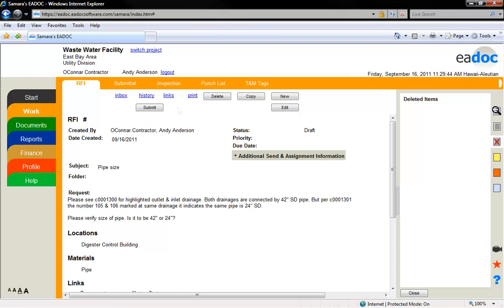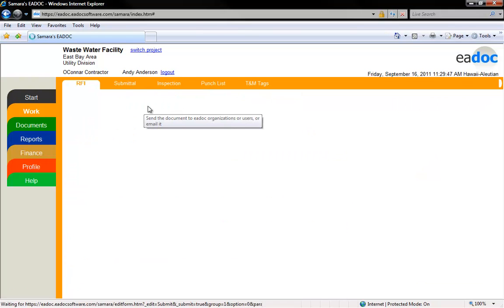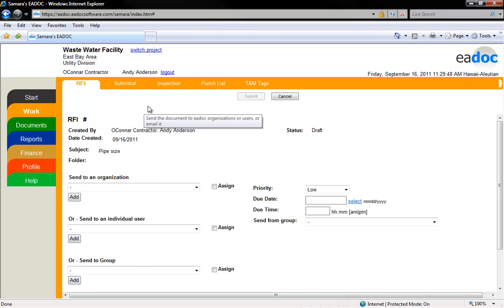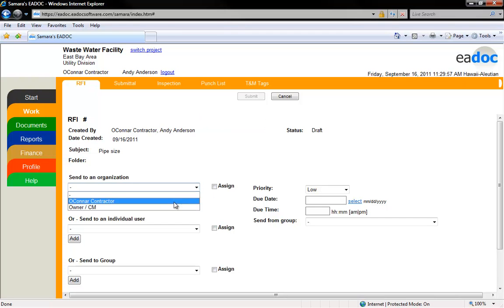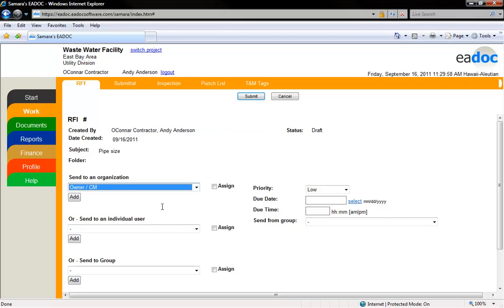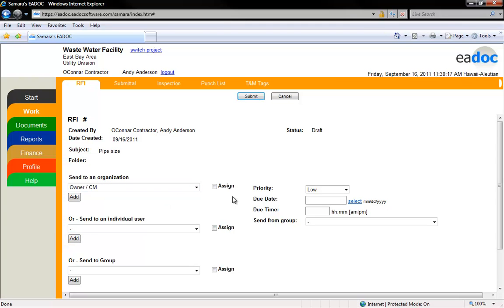To send your RFI to other users, click the Submit button. eDoc will take you to a different screen allowing you to select which organization and/or individuals the document should go to. For each organization or user that the document should go to, click the Add button and select them from the drop-down menu.